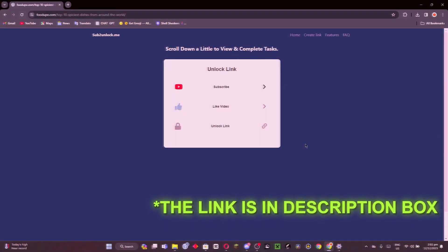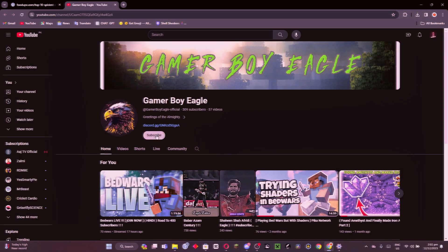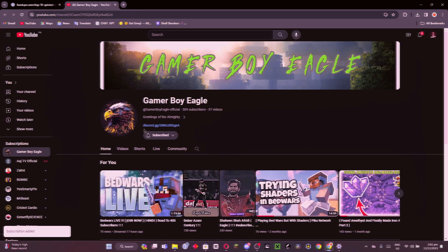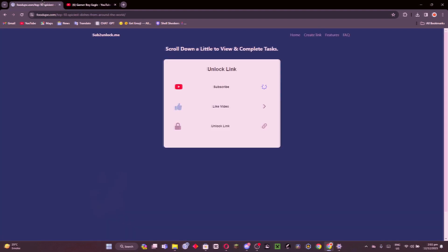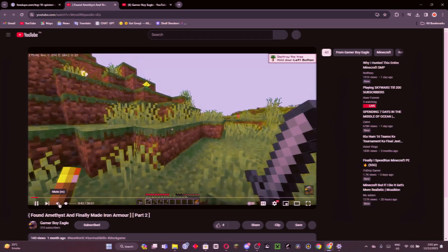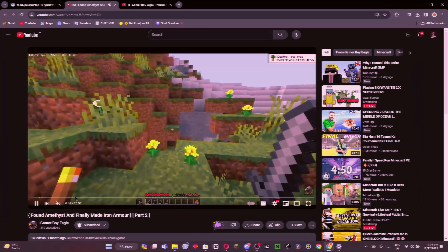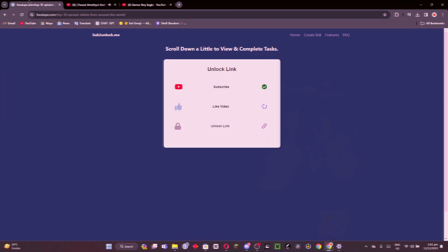In order to get the link, make sure to subscribe to my channel and press the bell icon. After that, like the video and wait for a second. Once you like the video, the link will be unlocked. You can see the link is unlocked.